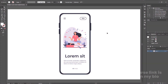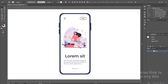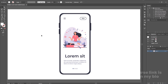Here we are in Adobe Illustrator. I have this mobile illustration — you can easily get this kind of illustration from Freepik. I'll provide the link in the description so you can check it out, or you can find other mobile illustrations; it's totally up to you.